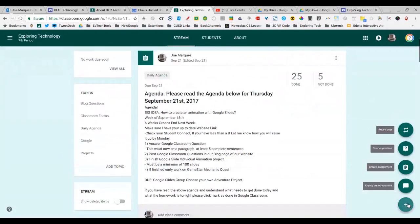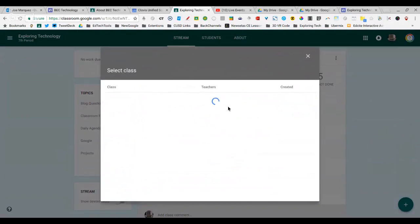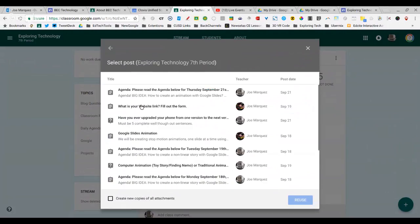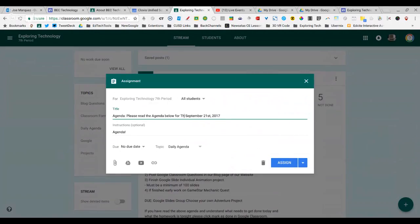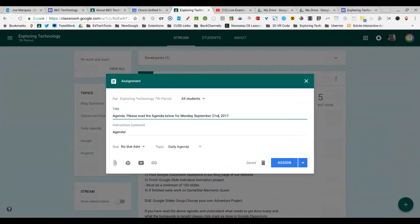I don't have to rewrite this every single day. I can go to Reuse Post. I can select the last agenda that I created. I can click Reuse. I come in here and change it from Thursday to Monday. I change it from the date that it was on last Thursday, the 21st, to today's date, which is the 25th.